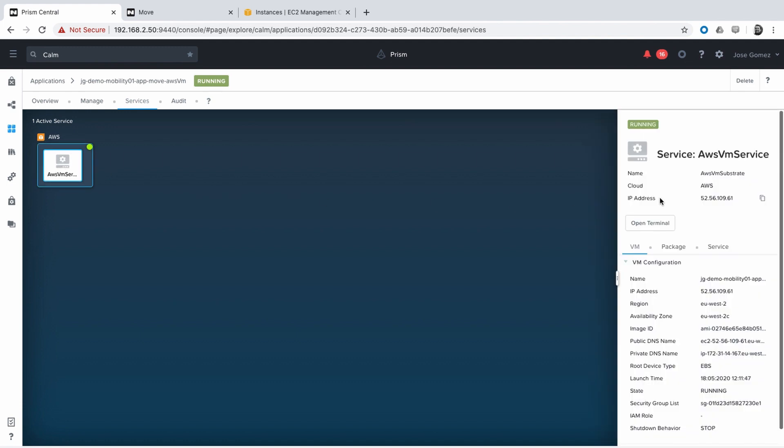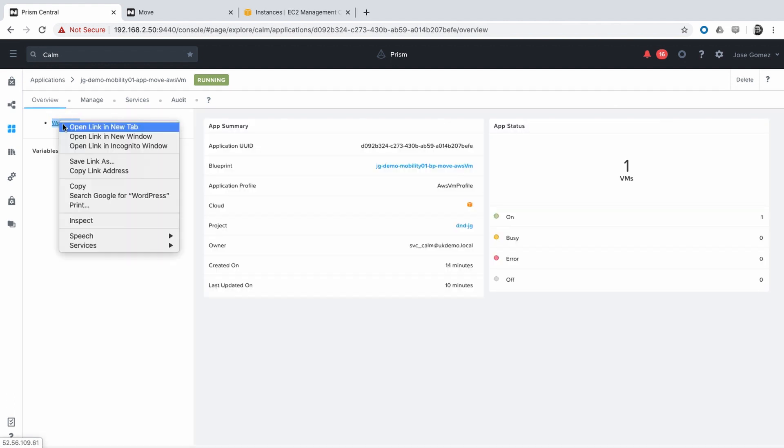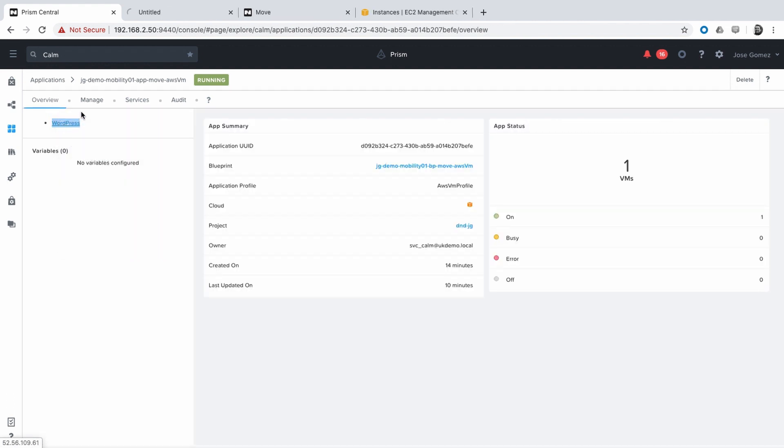This is our WordPress application running on AWS. On Nutanix Calm, you have full visibility of your hybrid cloud.